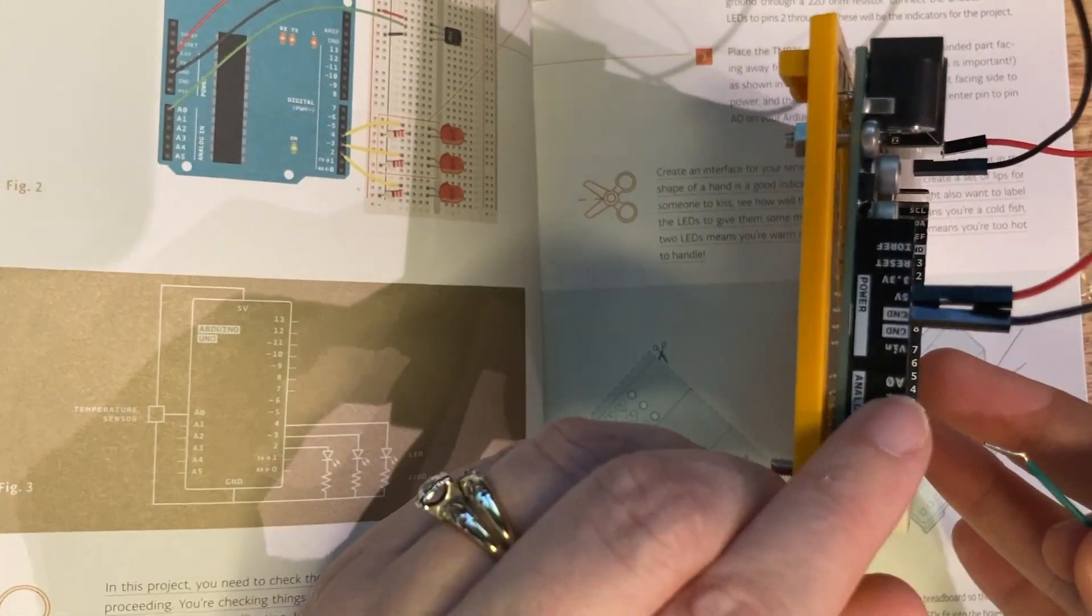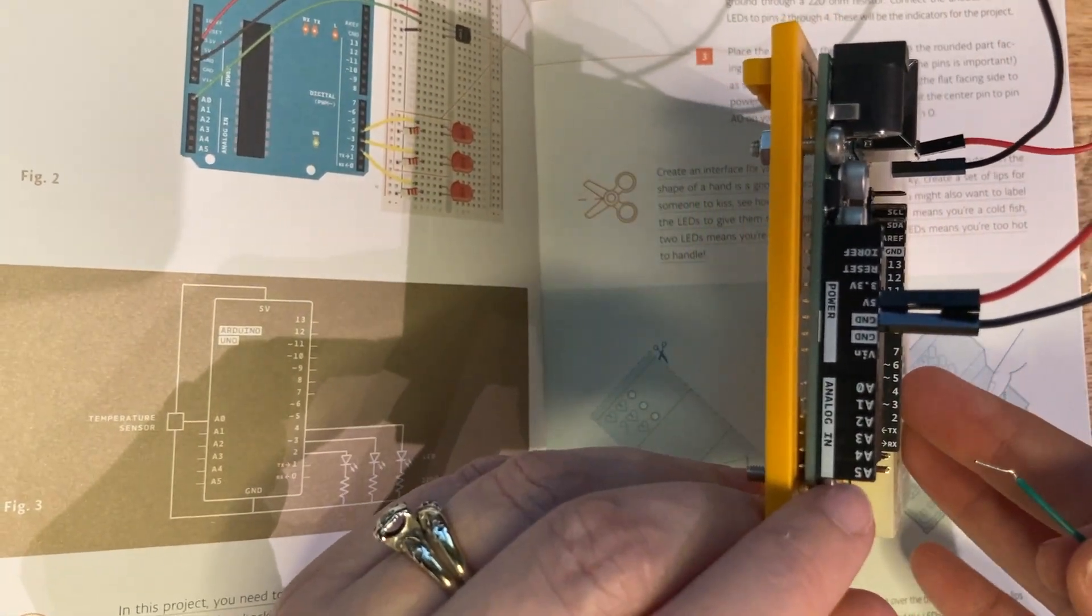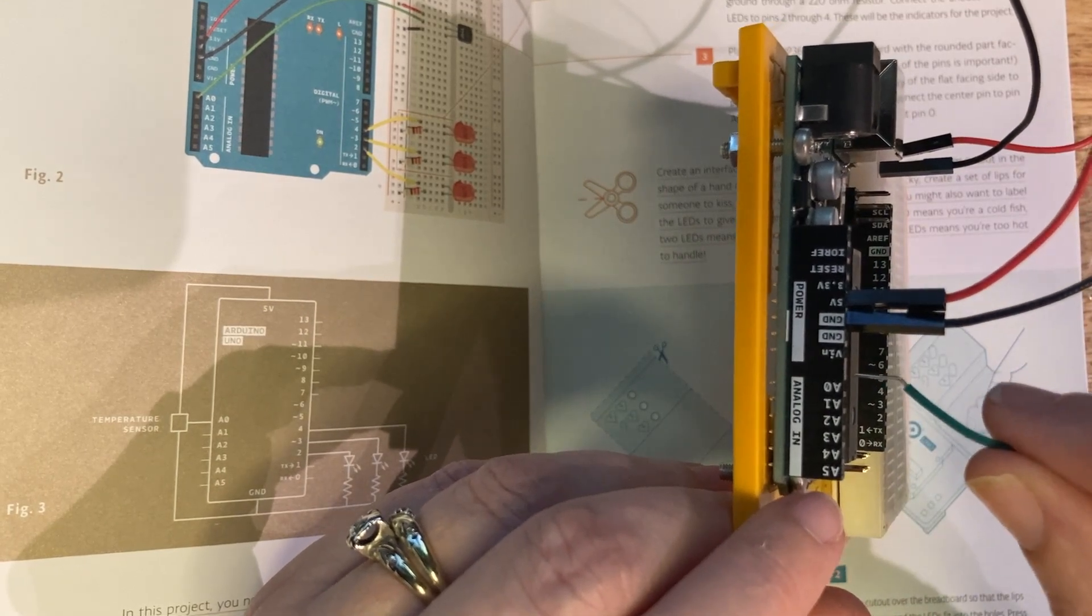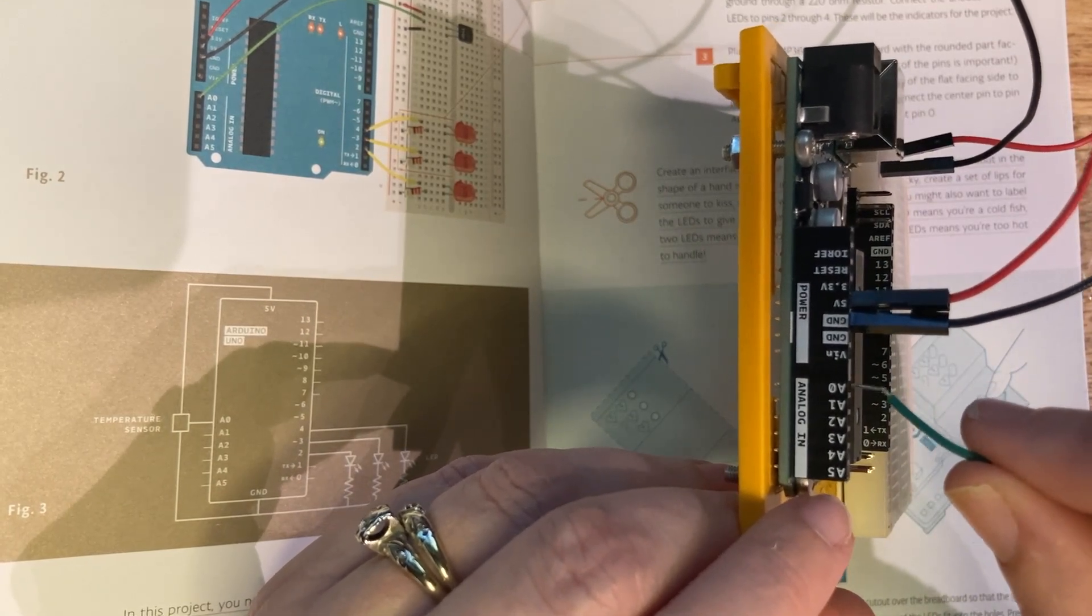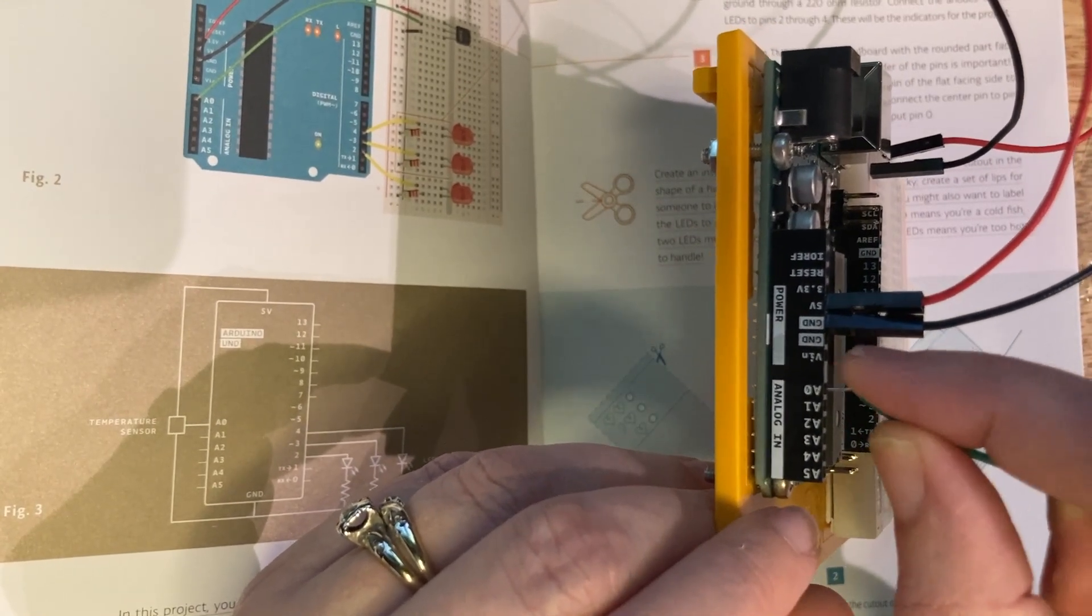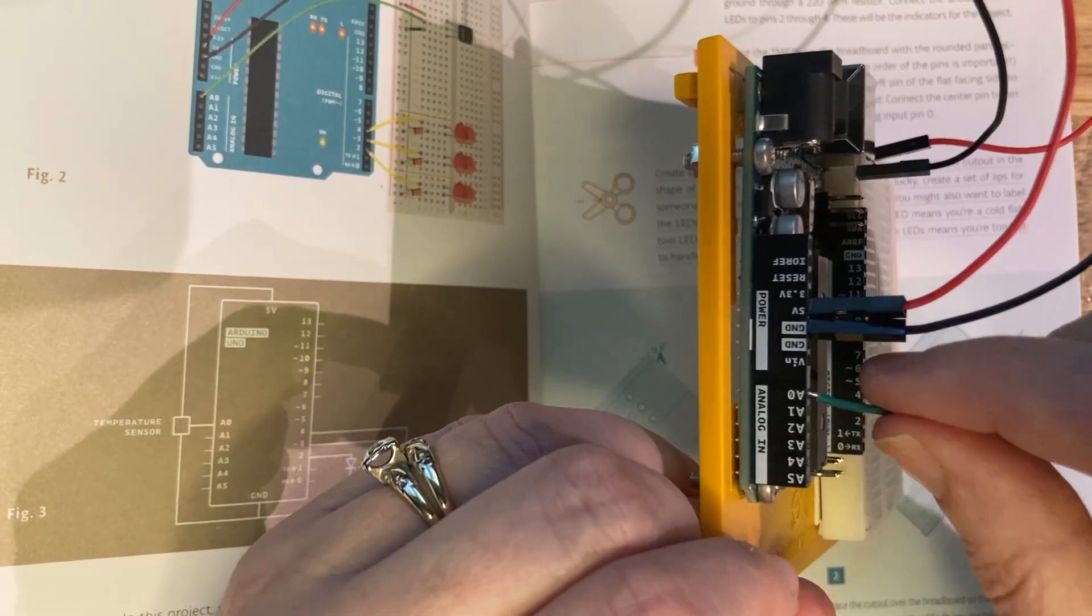For our temperature sensor, we're going to use one of the analog pins on the side of the board here. I'm going to use A0 for this. This will hook up to the middle pin of our temperature sensor.